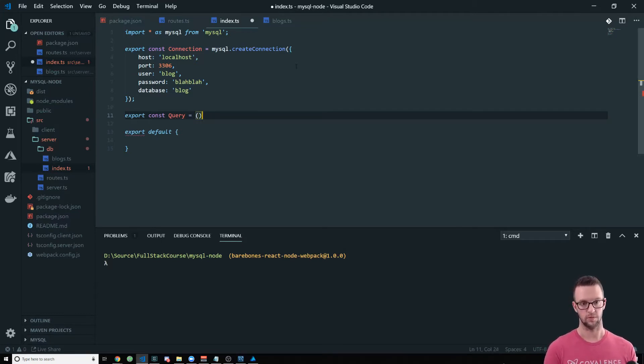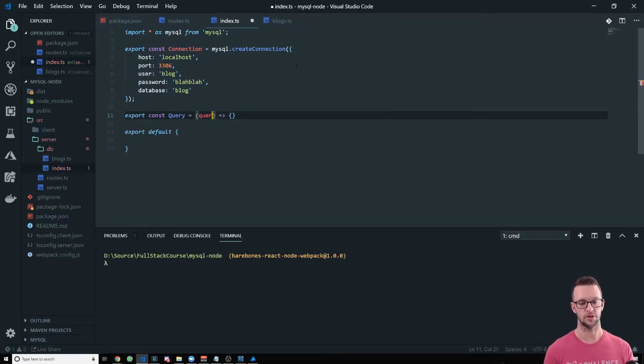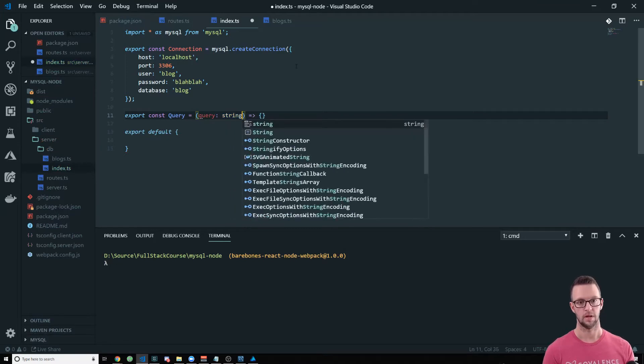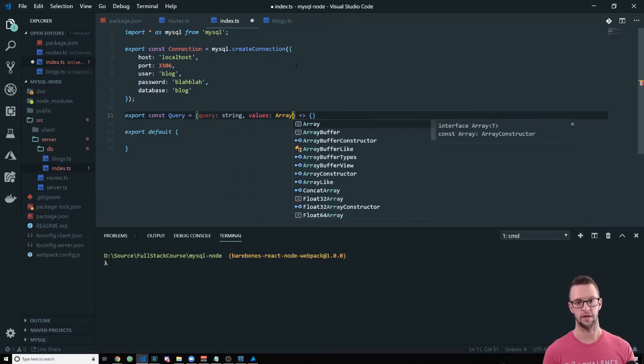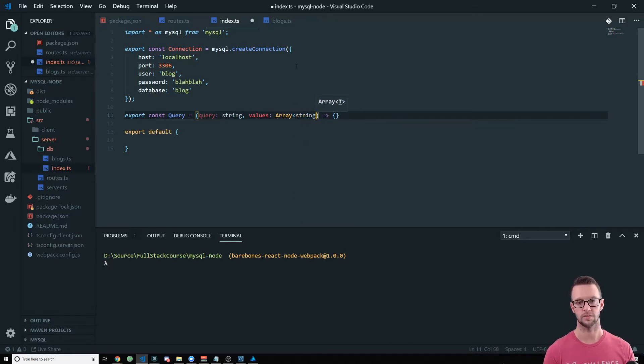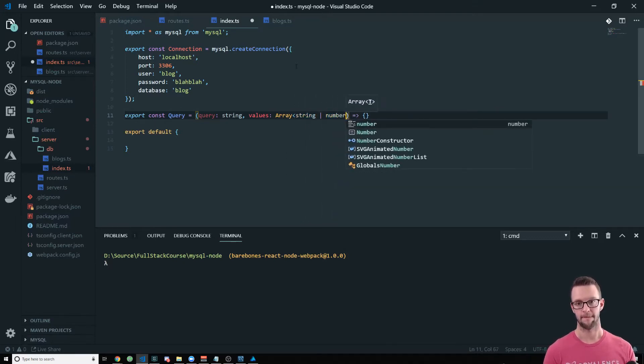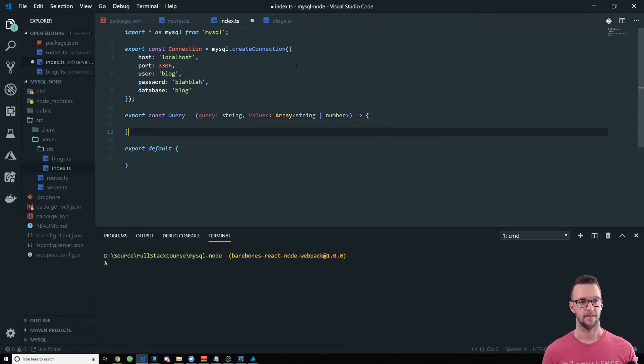So all of our tables, our files have the tables in them. We'll use this query. So it's just going to be a function and it can take the query as a string and it can take values as an array of either strings or numbers.